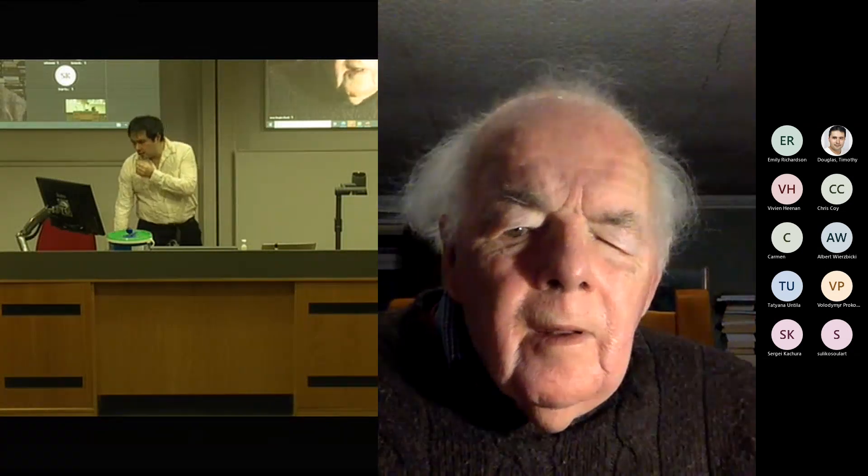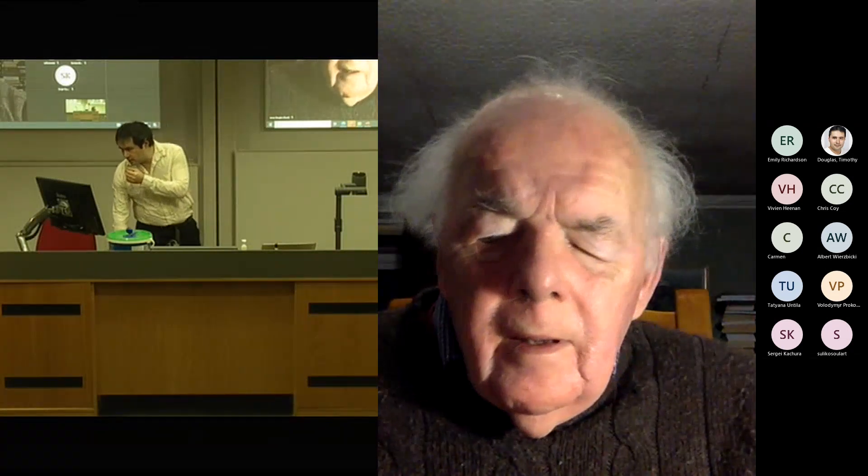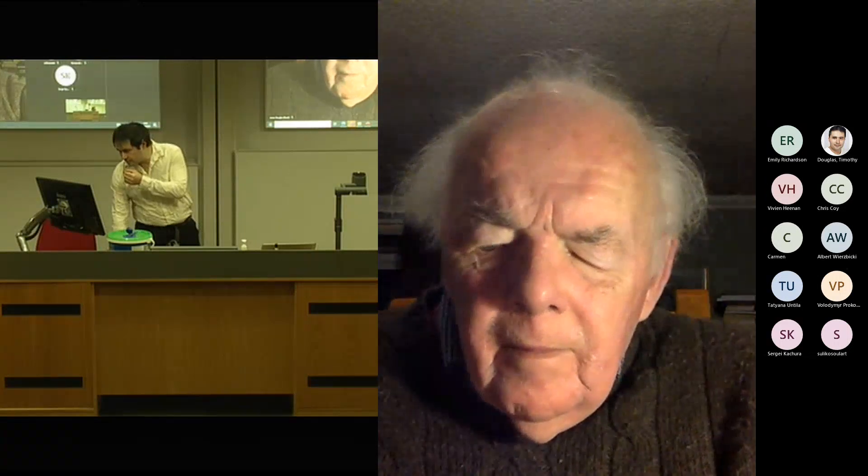Okay, so we are recording, so I will start my presentation now, my first presentation. If you are not presenting, please turn off your camera.